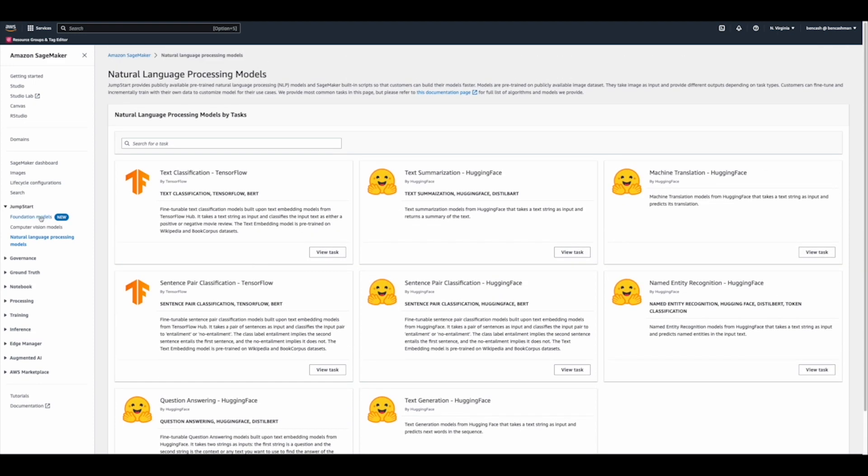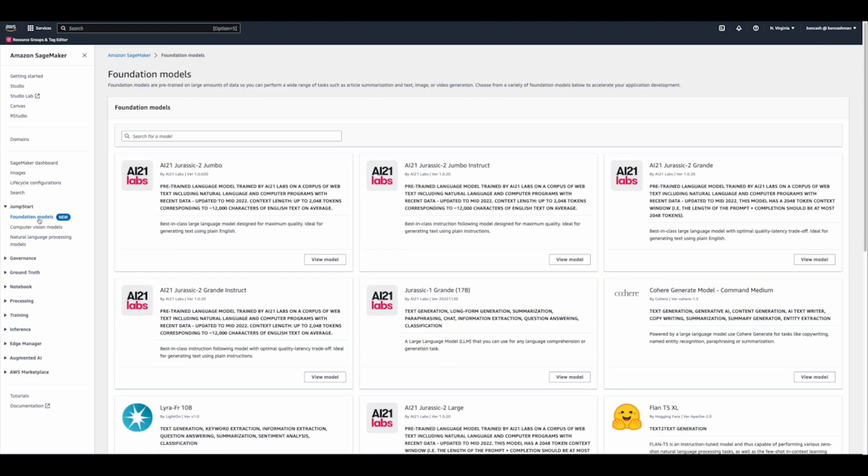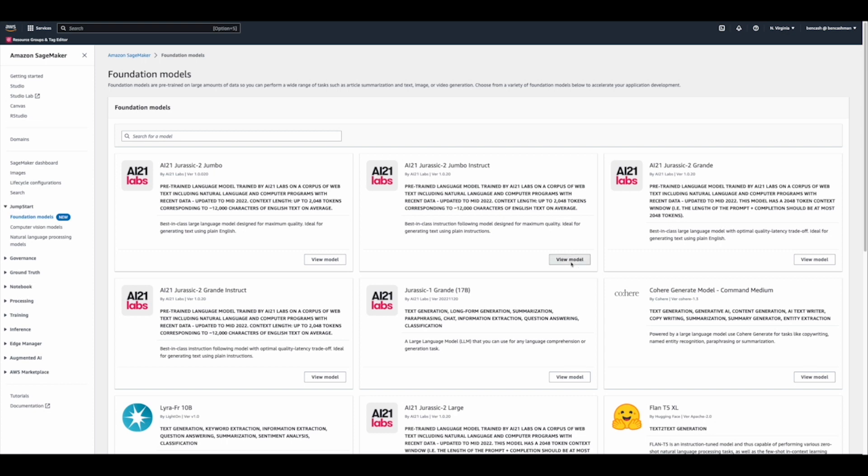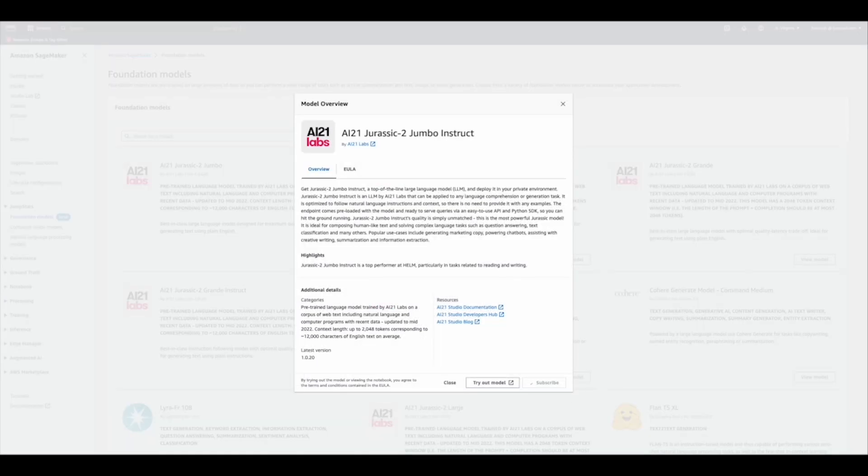Great! Now that we have a high-level understanding of some of the use cases that we can support from Jumpstart, let's go ahead and zoom in on a specific use case with a Foundation Model to summarize text. Here, we're going to try out AI21 Jurassic and we're going to be using the SageMaker Playground.